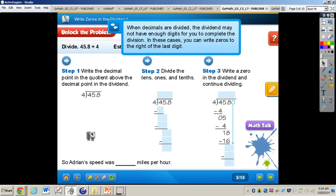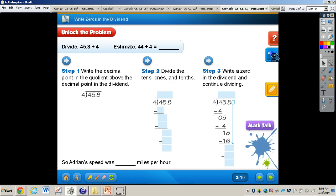Before we take a look at the problem on page 227, let's look at where it says 'connect' at the top of your page. It says when decimals are divided, the dividend may not have enough digits for you to complete the division. In these cases, you can write zeros to the right of the last digit. It is important to understand that writing a zero next to the last digit with a decimal does not add any value, and when you're dividing with decimals, you do not have remainders.